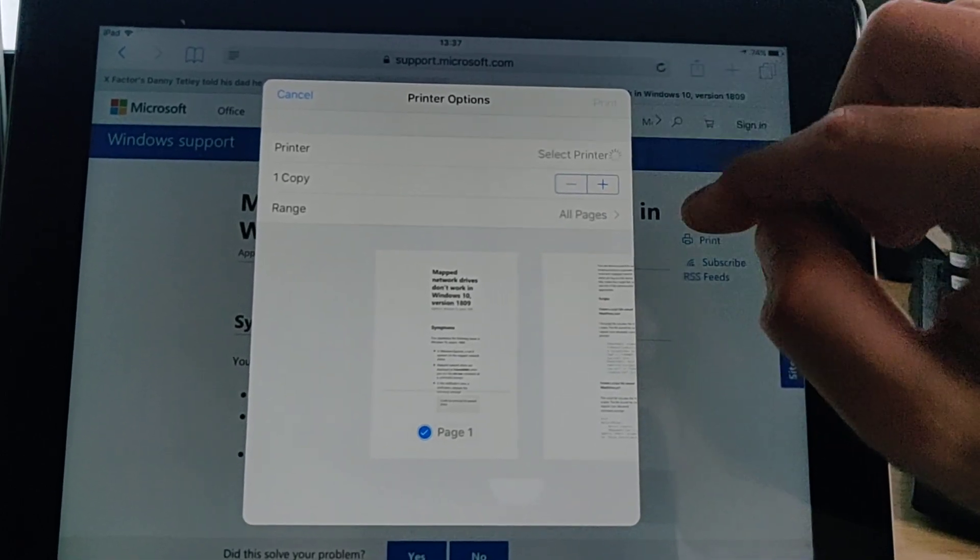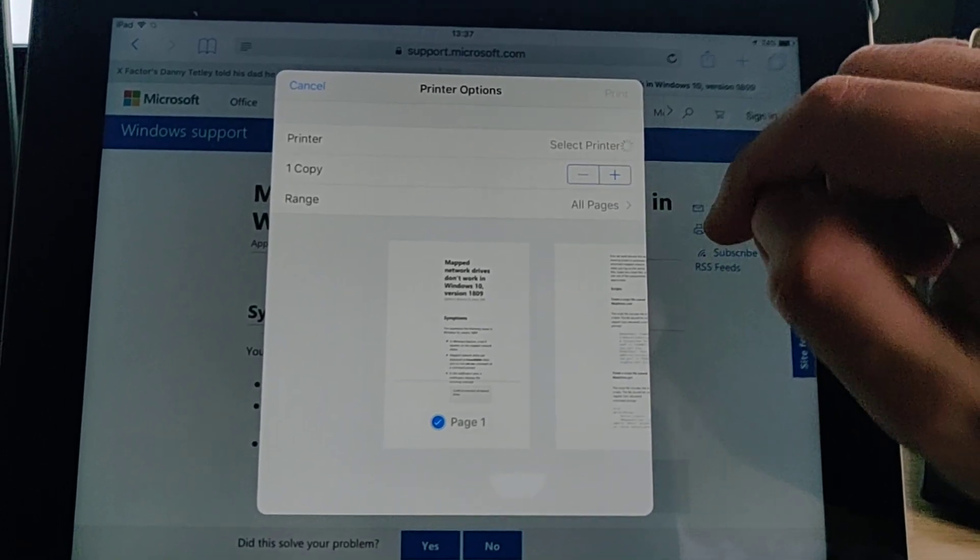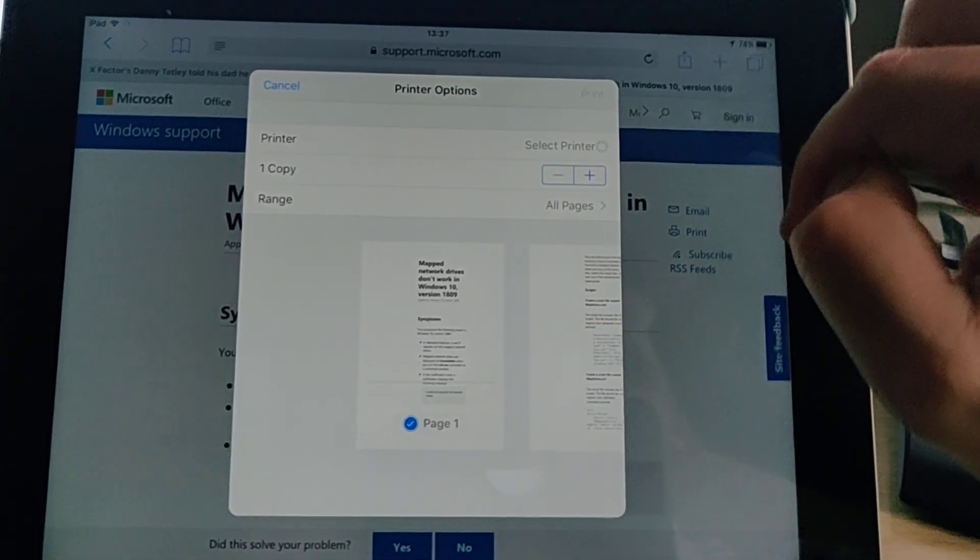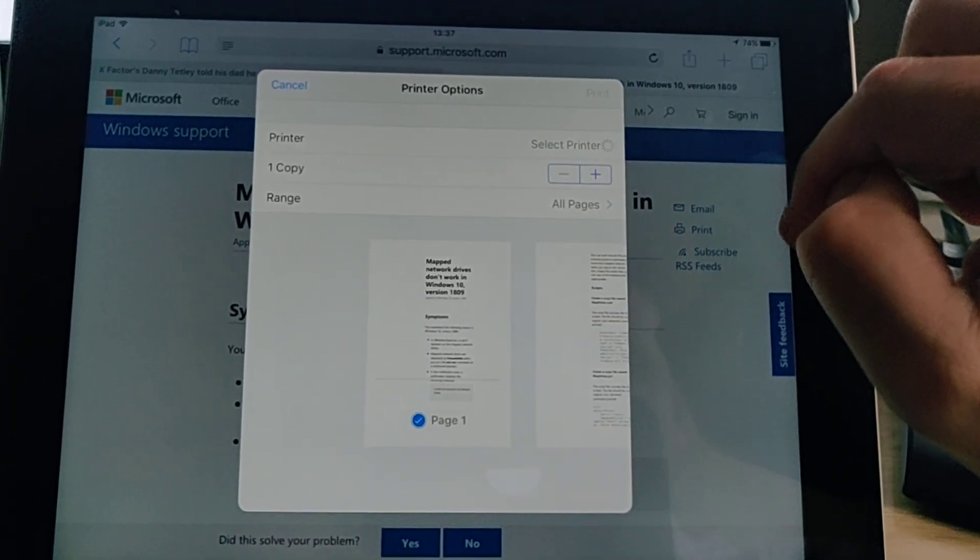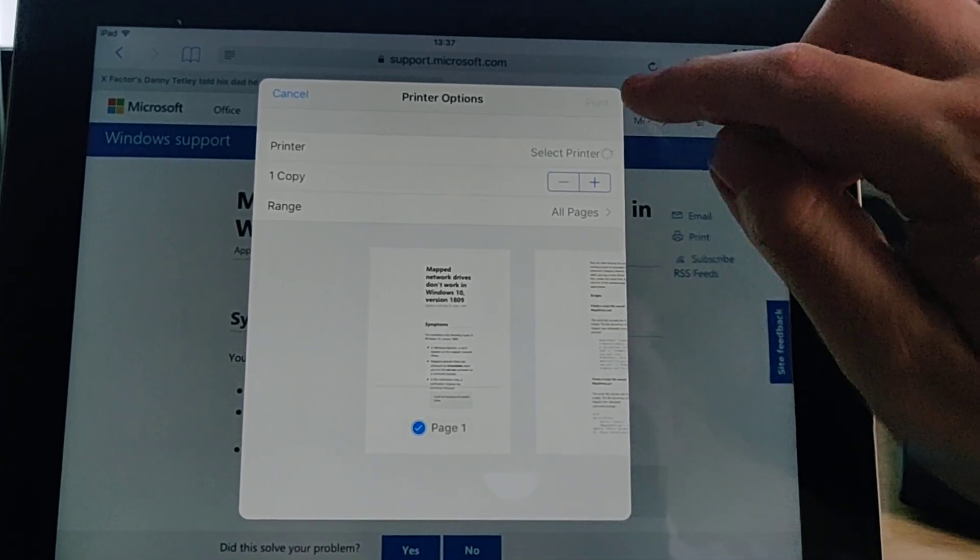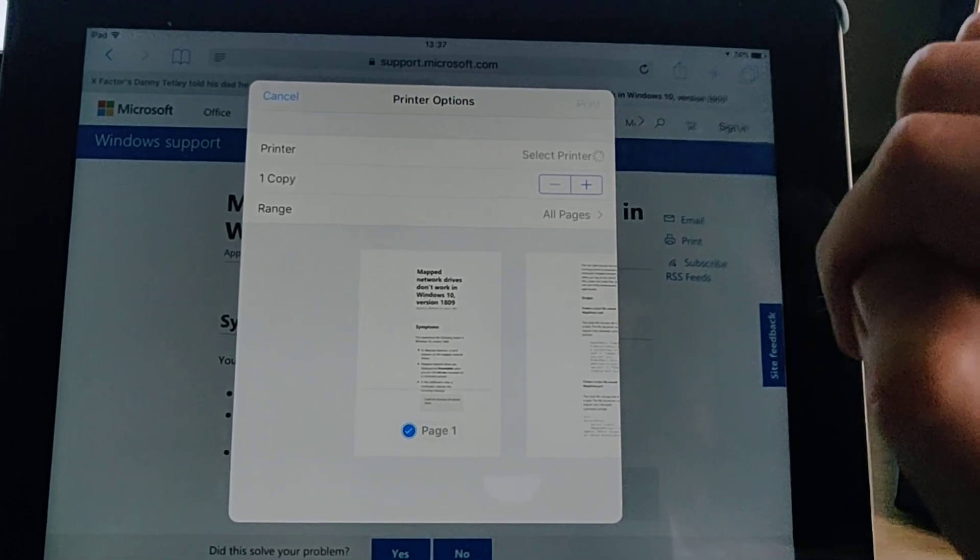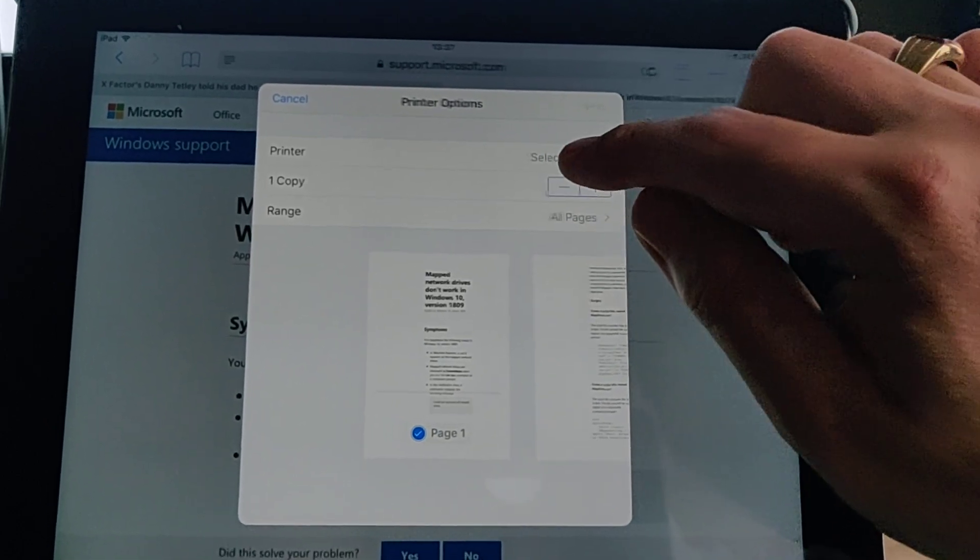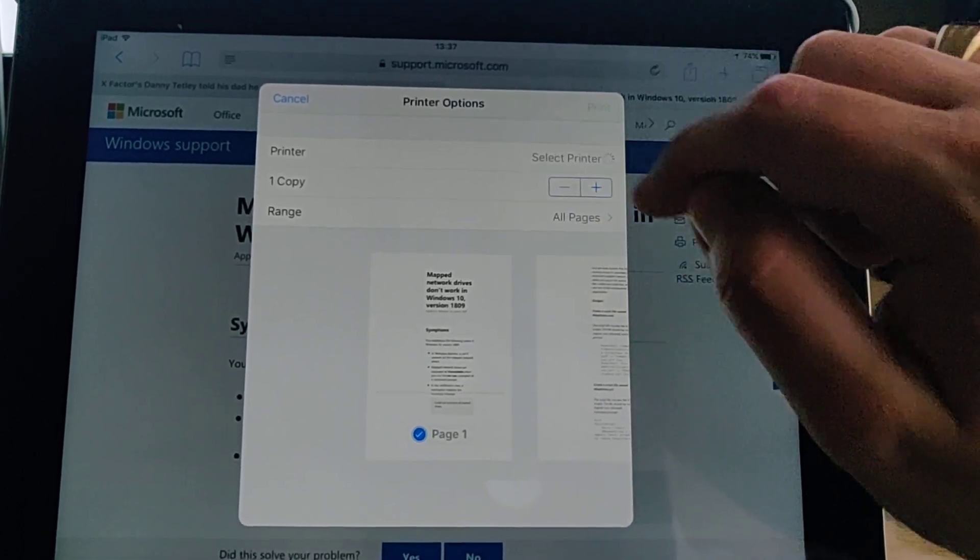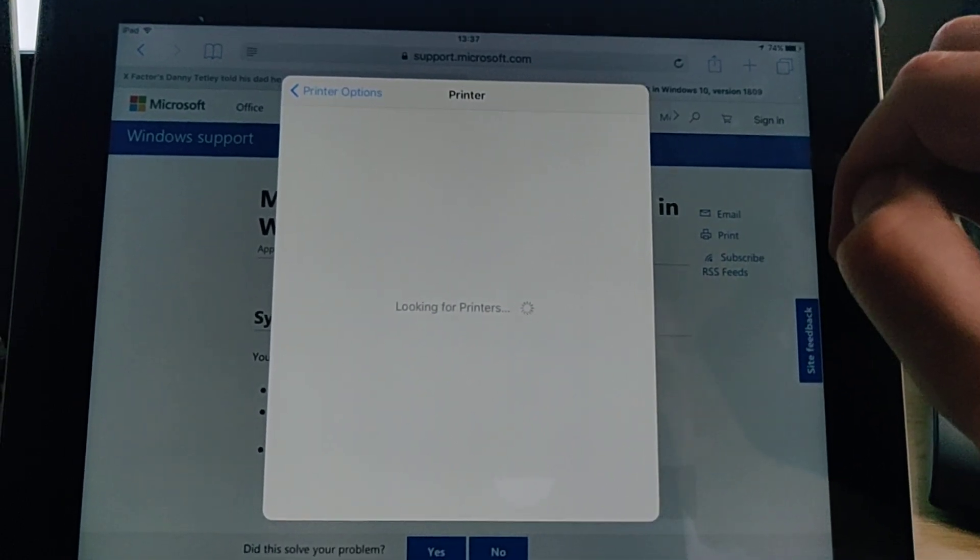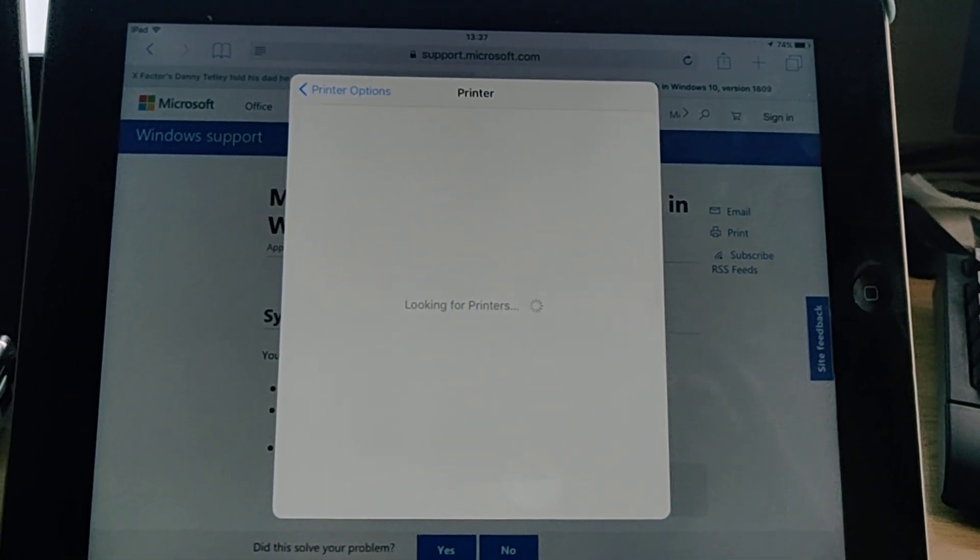Okay, so what we do is up here we've got select printer. Now if we've already got our printer name in here then it's found our printer automatically and all we do is just tap print in the top right hand corner. But in my case mine hasn't, so I tap select printer and it's saying there it's looking for printers.